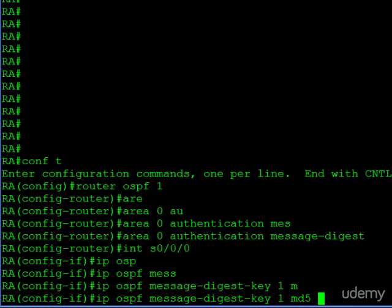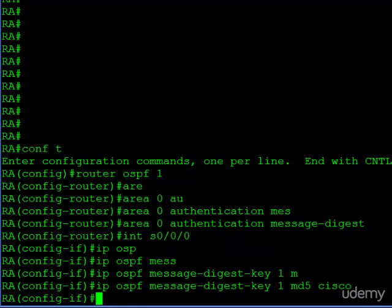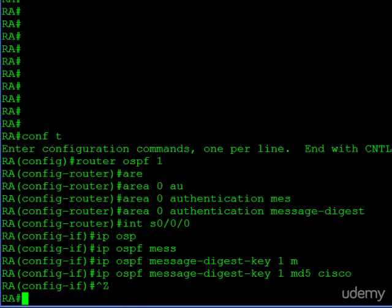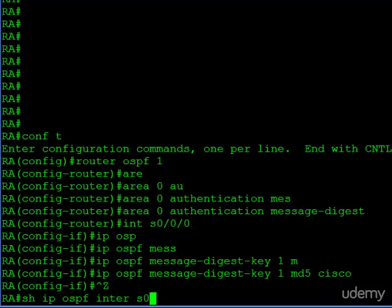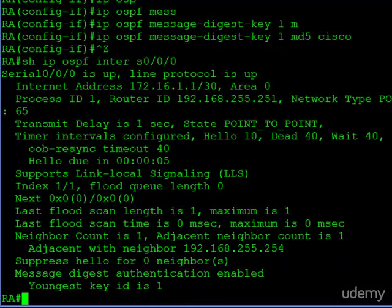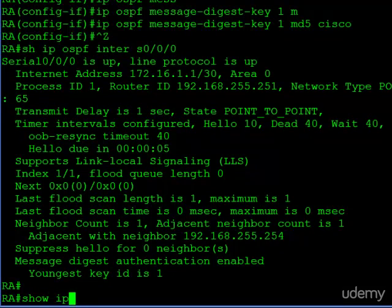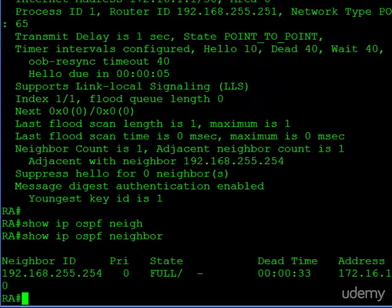We'll use key 1 again and configure the password. The information on the interface is going to look the same as well — you can see at the bottom Message Digest authentication is enabled and the key number that we're using. So now if we take a look at our neighbors, we have a neighbor — it is Router B.